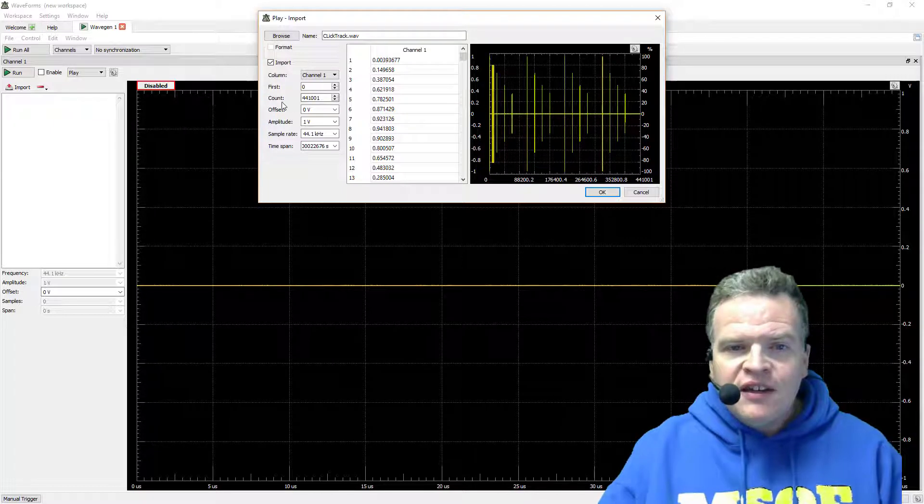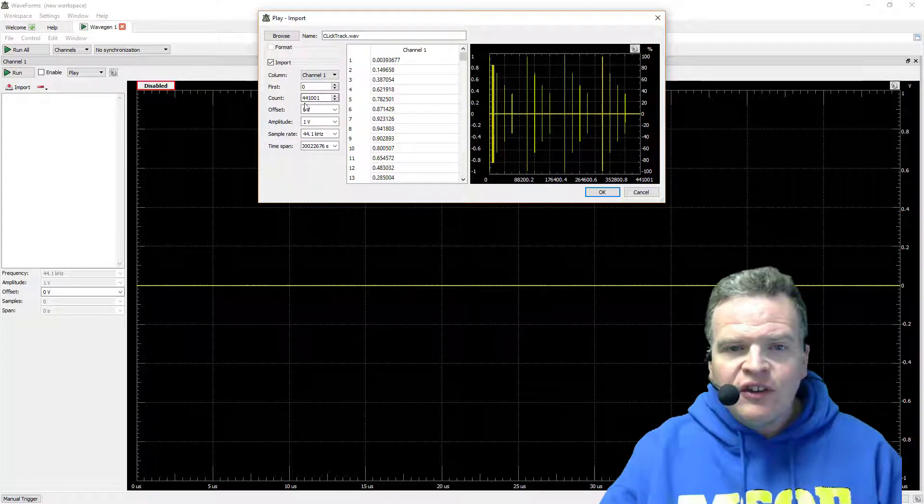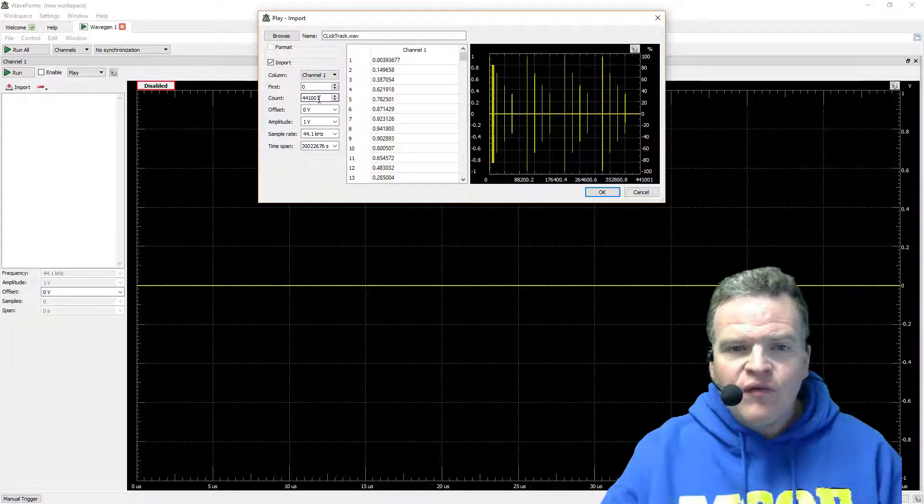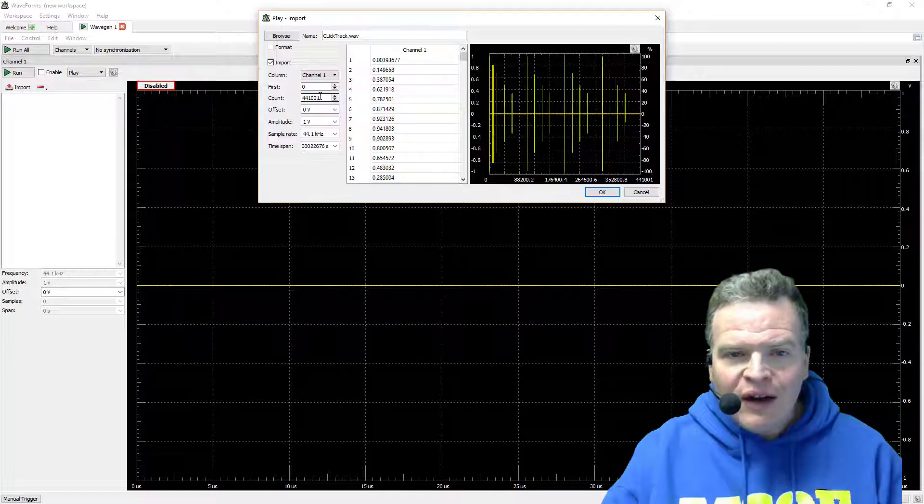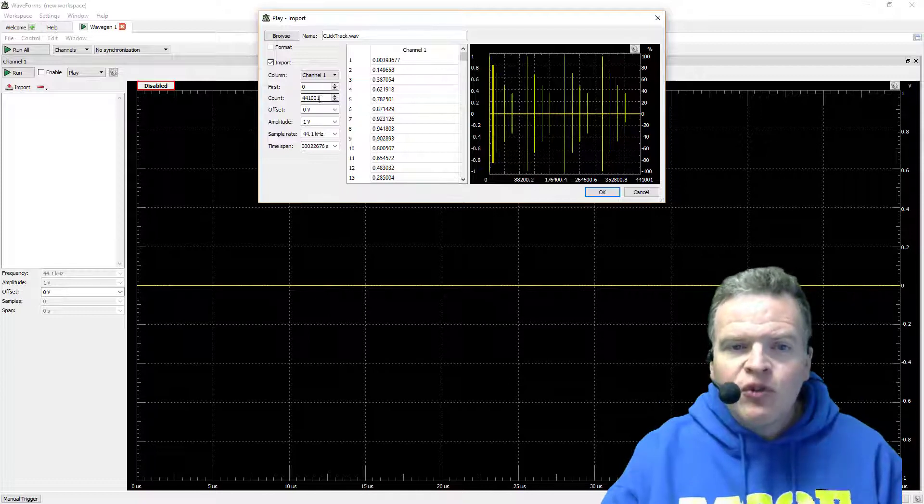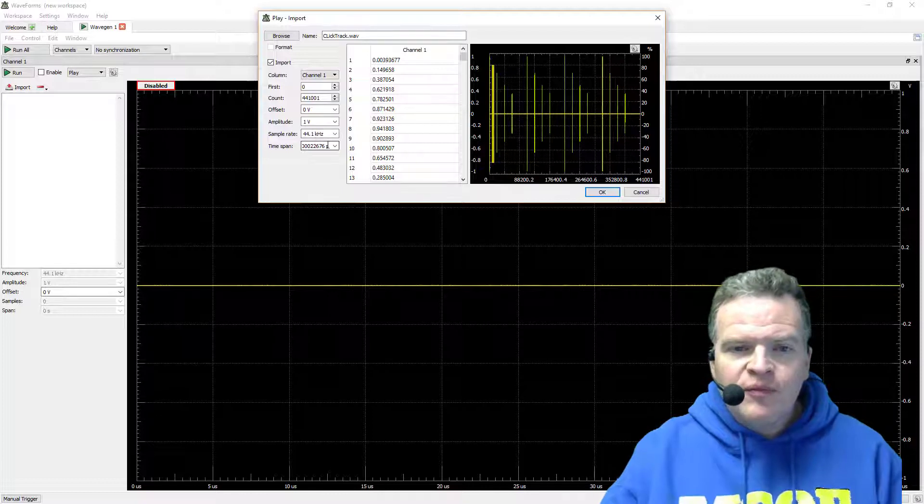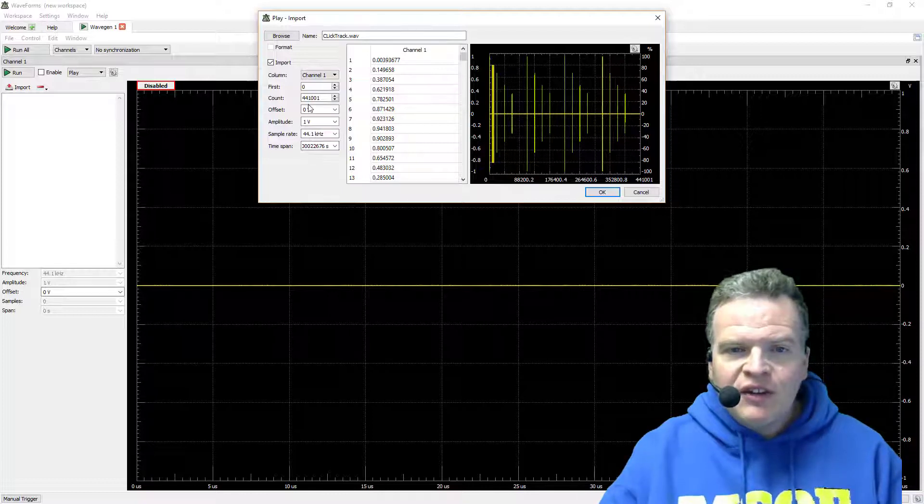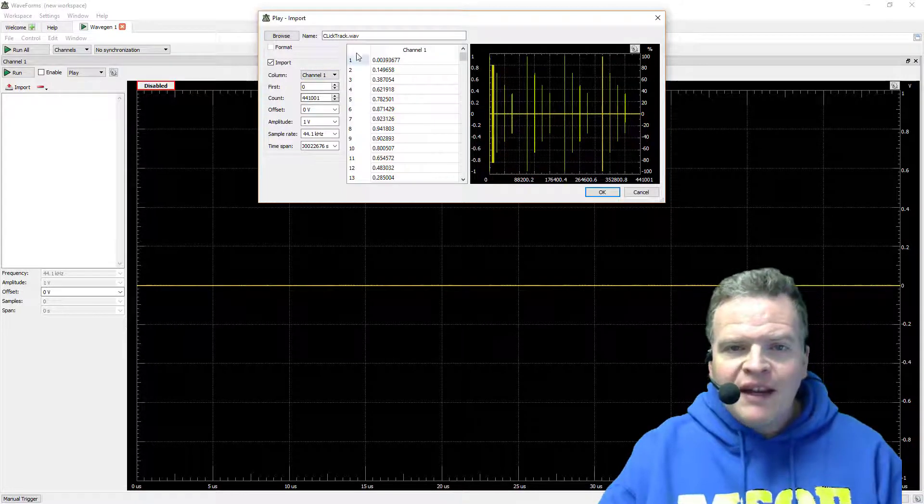So I can see the count of this is 441,001 samples. The sample rate is 44.1 kilohertz and the time span is entered in here. All this comes automatically from the system.